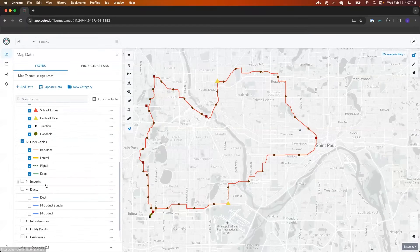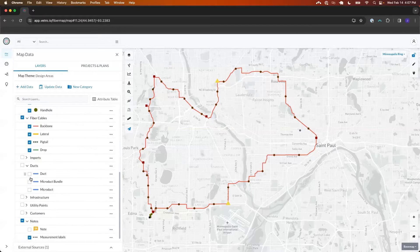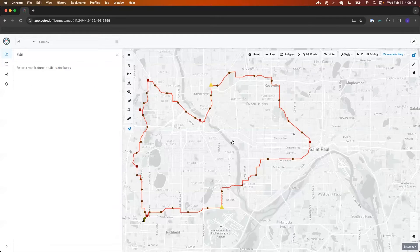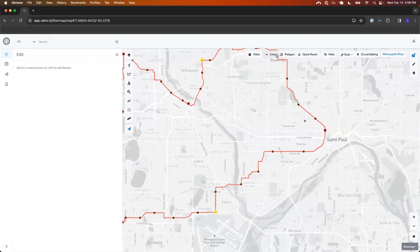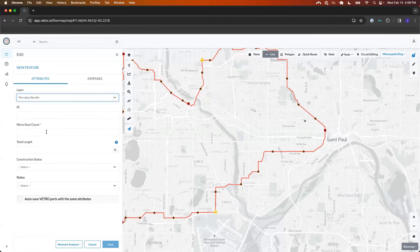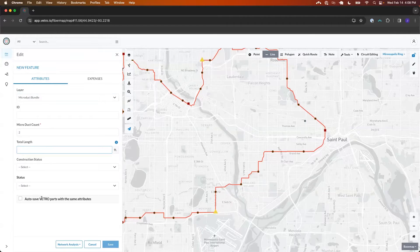In Vetro, part of our duct package here is a duct micro duct bundle and then micro ducts inside. One thing we can do in Vetro using our digitizing tools is take the line layer and say for a given micro duct bundle we want to indicate that we have two in that bundle, and then just kind of manually draw this.